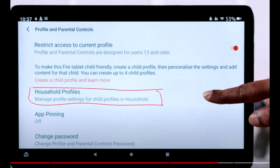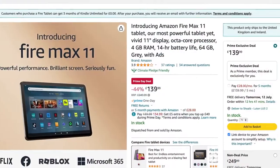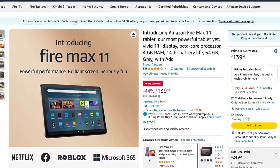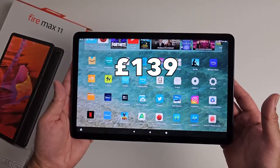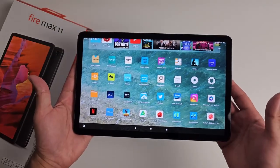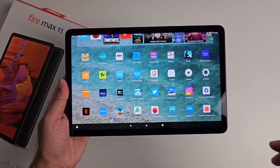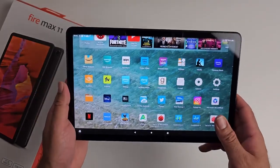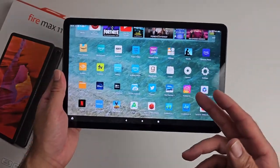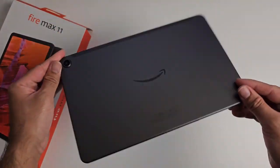These steps allow you to set time limits and schedules for app usage, helping you control your child's access to YouTube and other applications. By following these steps and setting up parental controls on your Amazon Fire Tablet, you can ensure a safer and more controlled environment for your child's tablet experience, making it easier to manage their access to YouTube and other content.